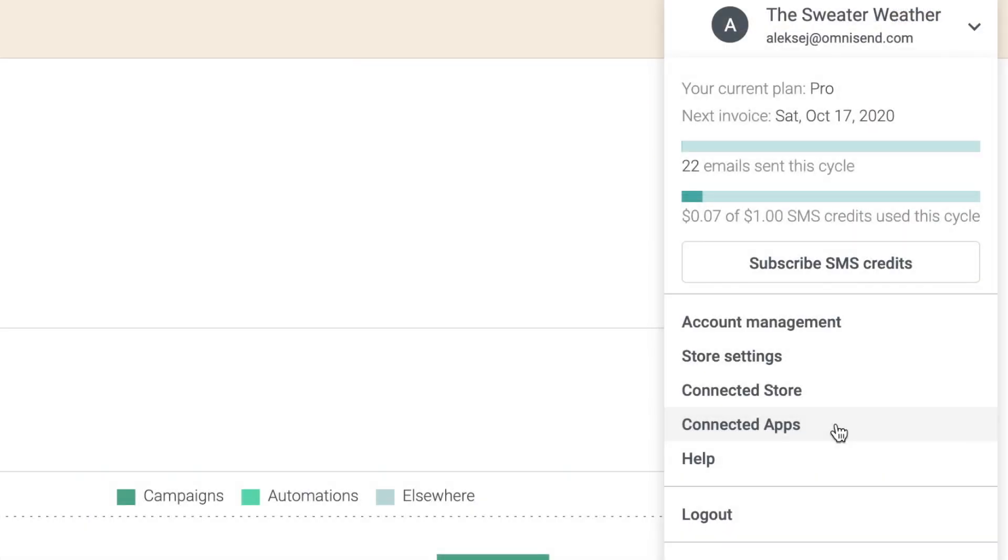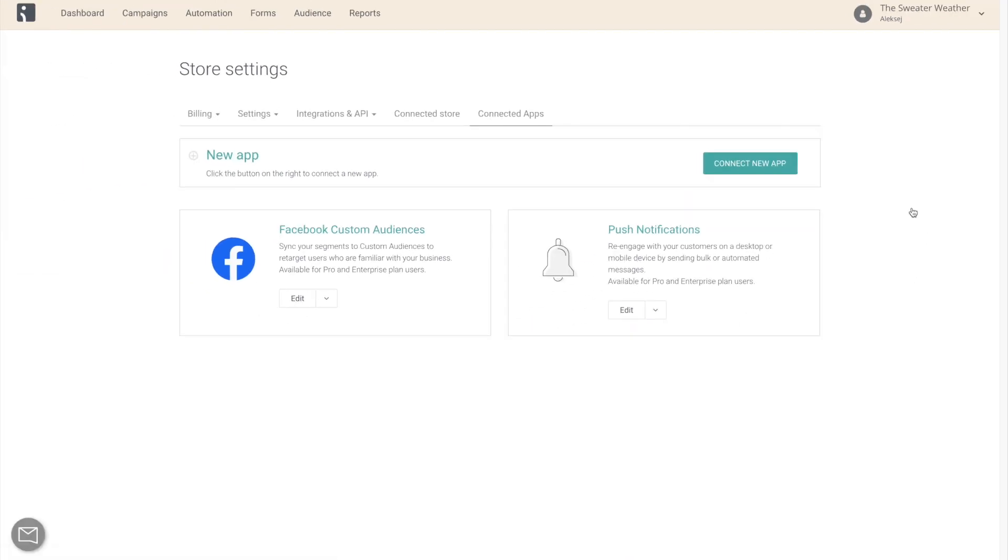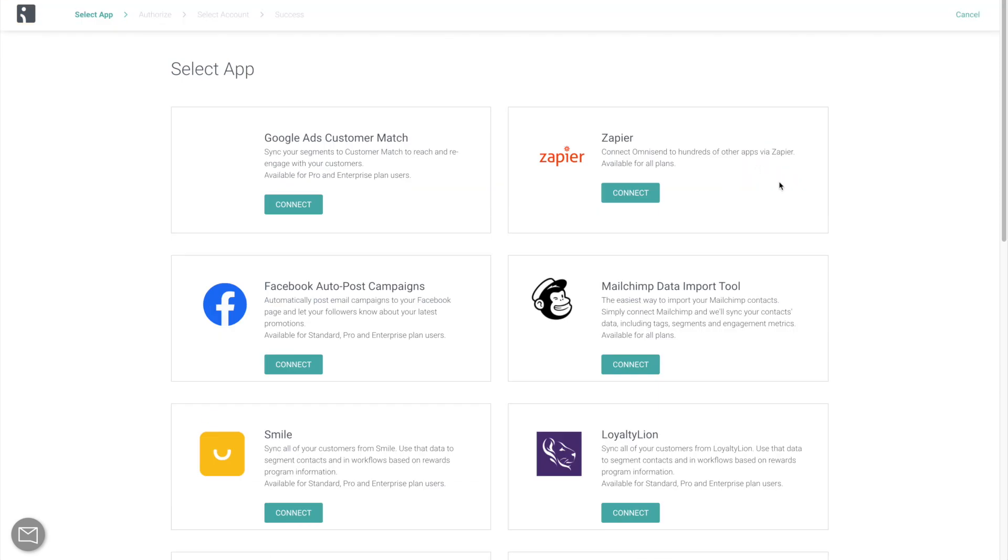Finally, you can access it from the Connected Apps page, just click Connect New App, and select it from the list.